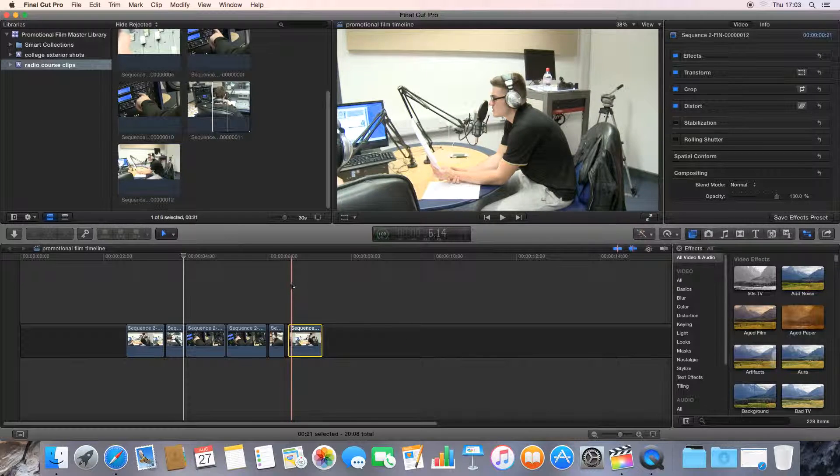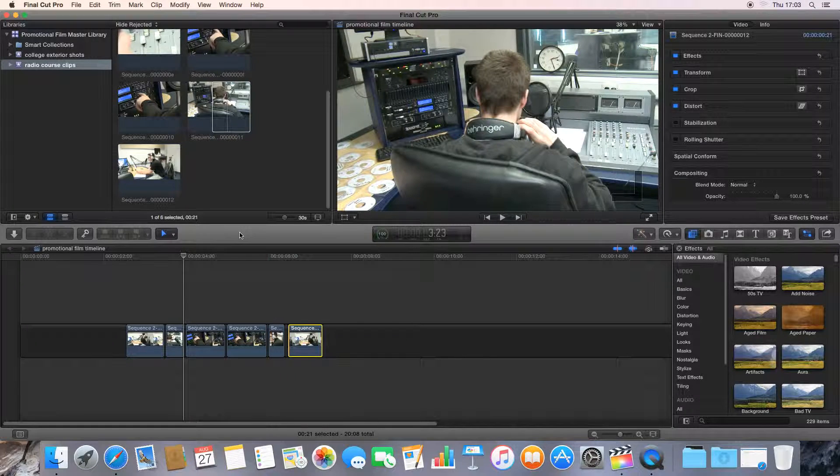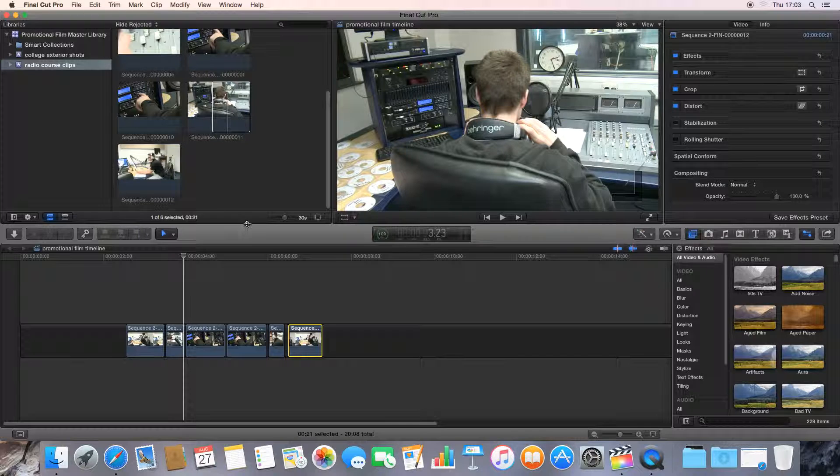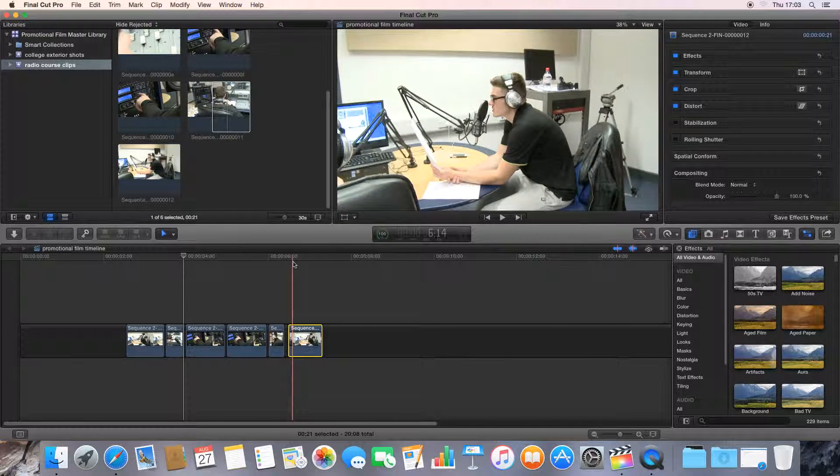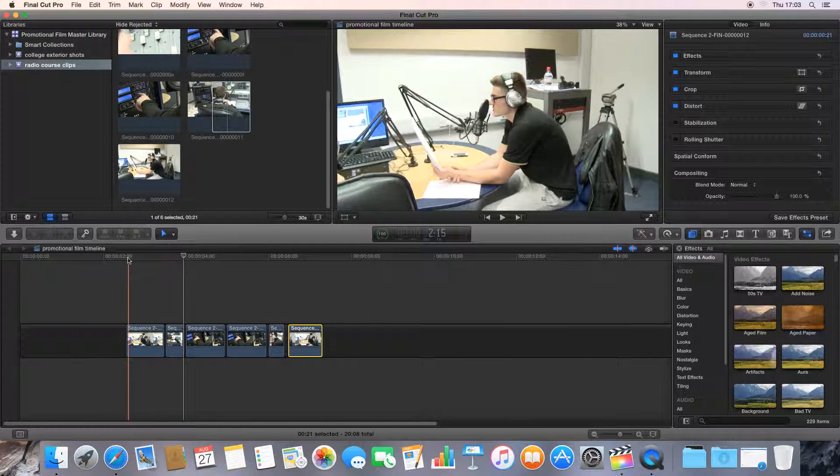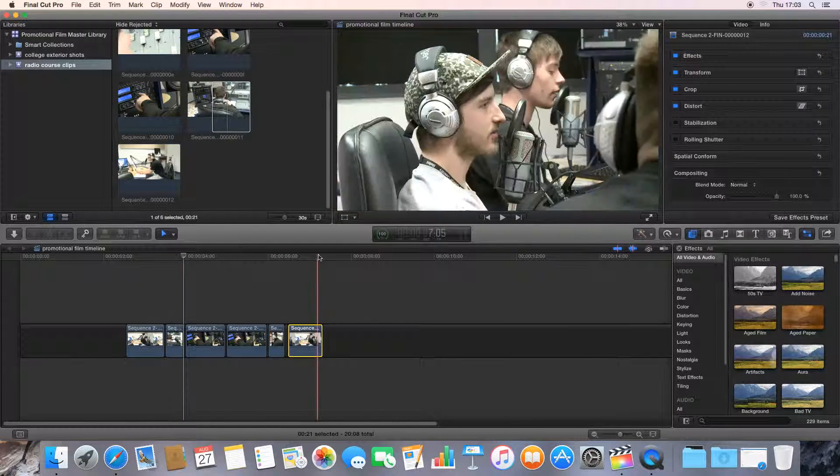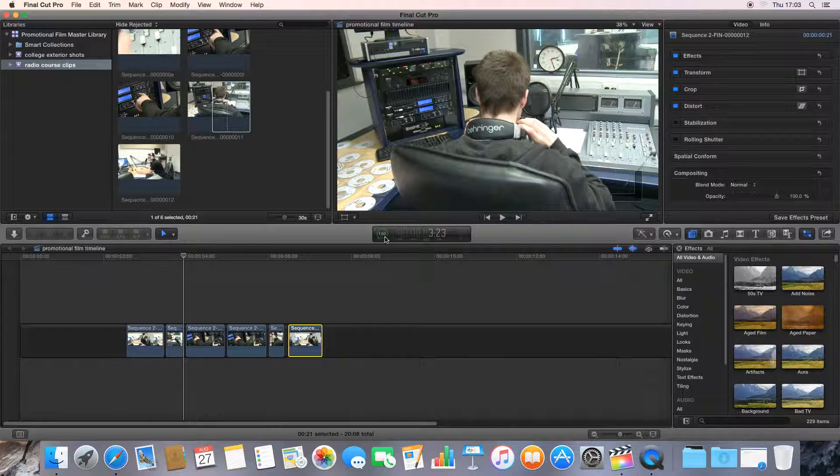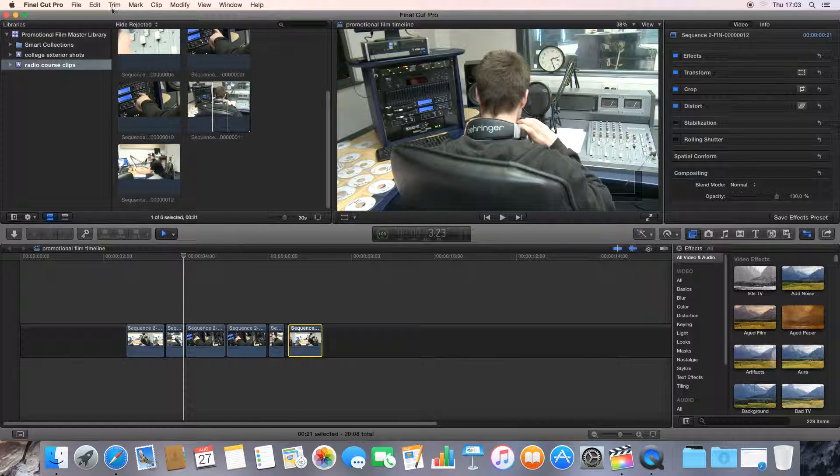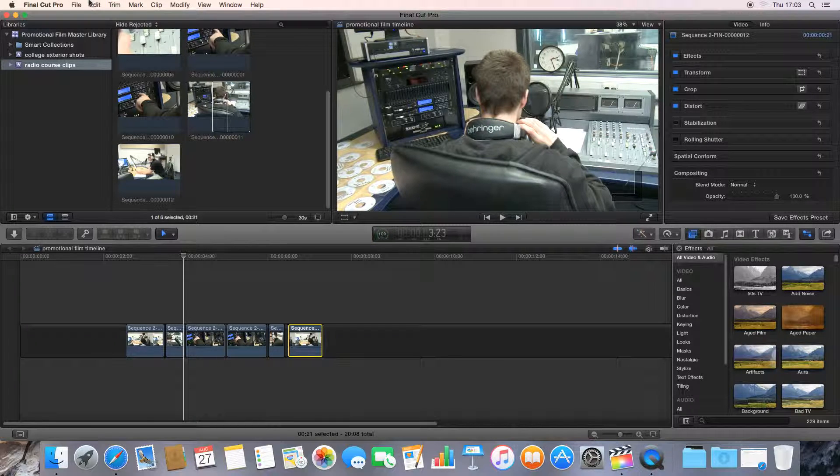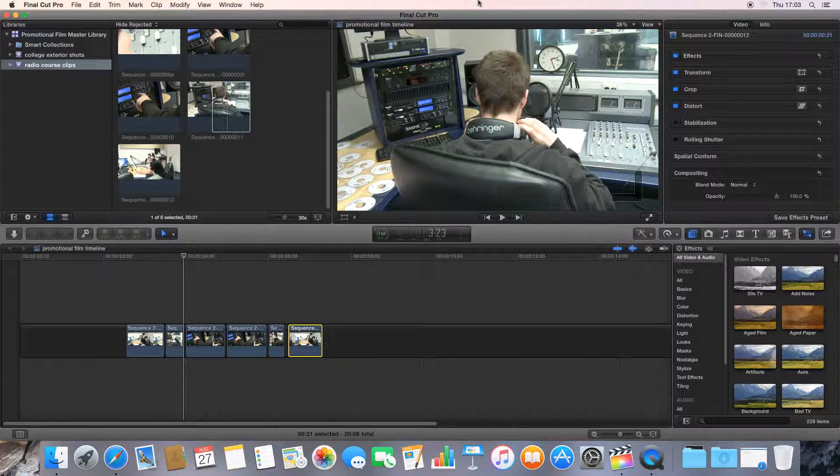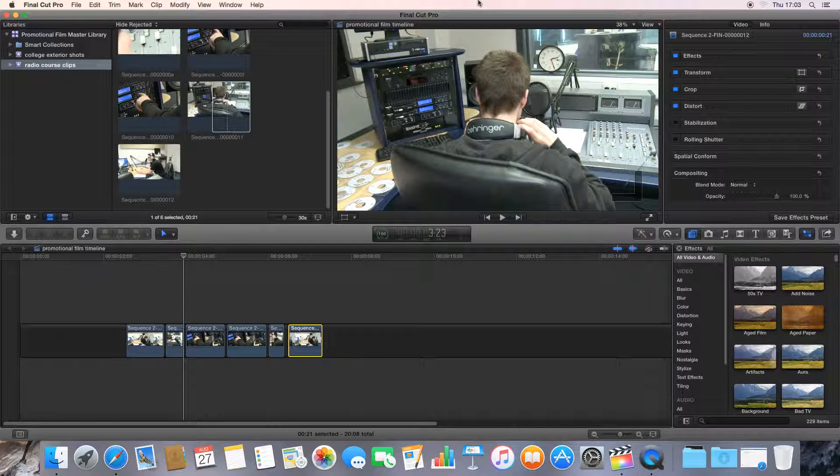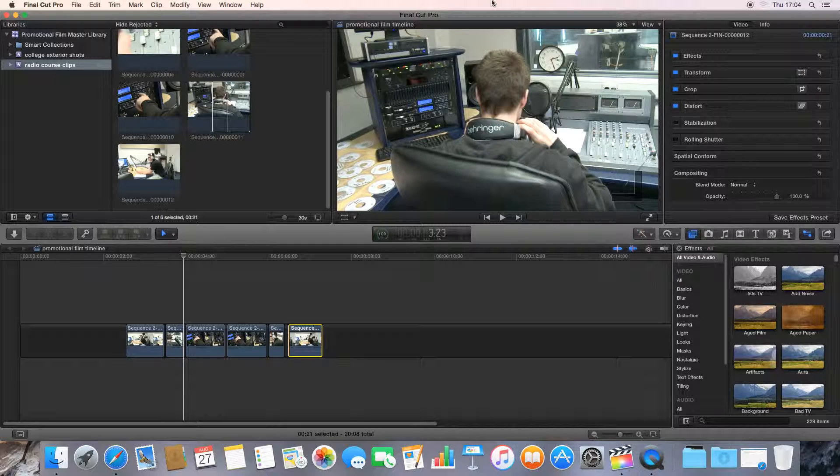It's worth noting that with Final Cut Pro X, you don't ever need to save your work as such because it does background rendering. Whenever your timeline is rendered 100%, it will automatically save your project. Thank you very much for watching. We'll be doing a series of more detailed video tutorials on Final Cut Pro X on some of the really cool features of it over the weeks to come. So stay tuned.